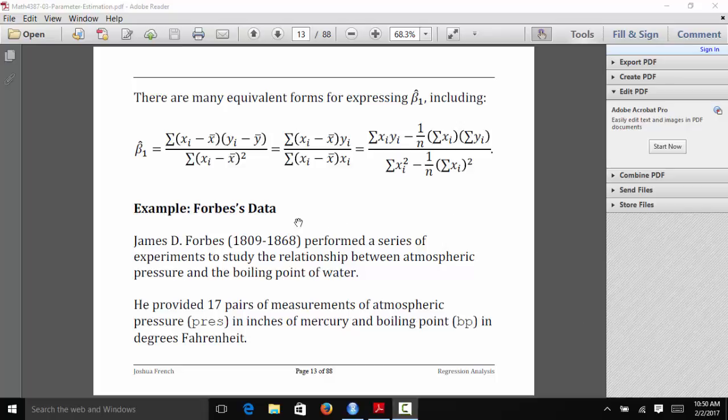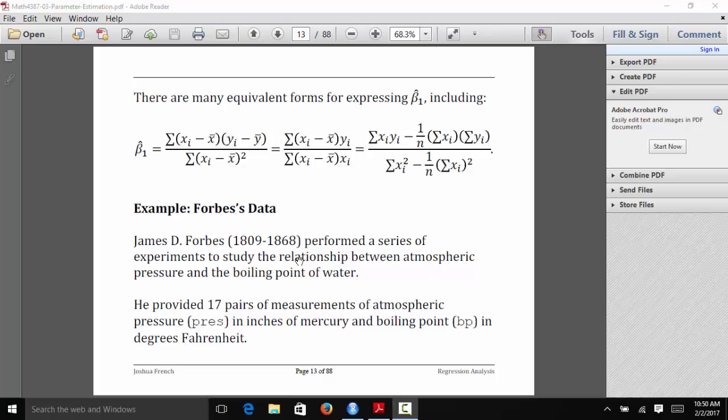The dataset we're going to use is Forbes data. James Forbes was a researcher living in the 19th century, and he performed some experiments looking at the relationship between atmospheric pressure and the boiling point of water. At that time, atmospheric pressure was difficult to measure and it was much easier to measure the boiling point of water. So what he hoped to do was figure out the relationship between these two variables. And then instead of having to measure atmospheric pressure, he could measure the boiling point of water and just predict the atmospheric pressure from that.